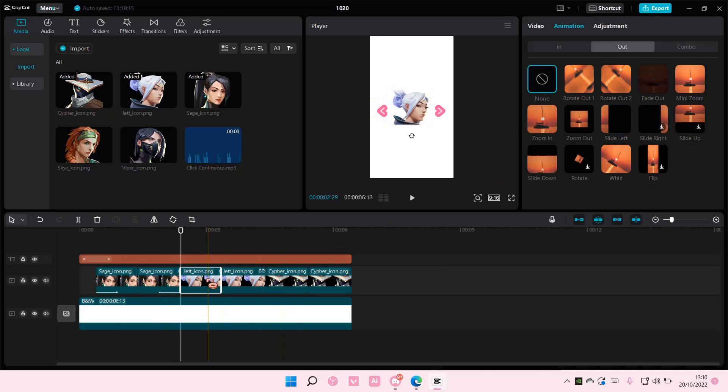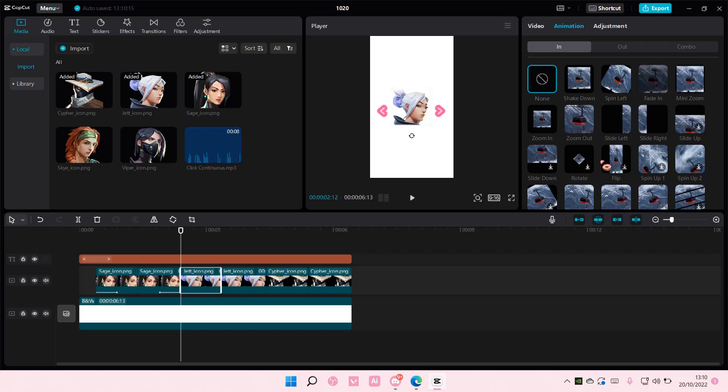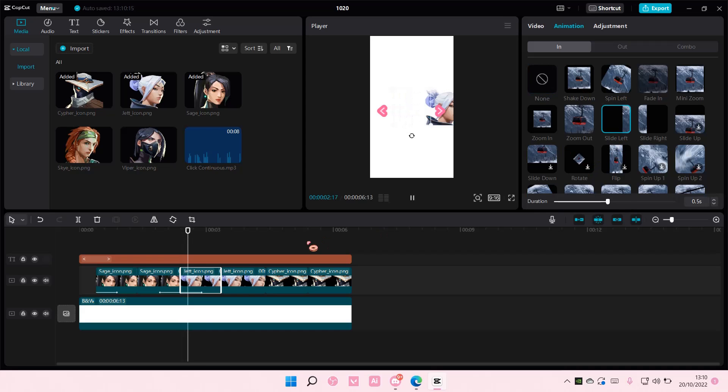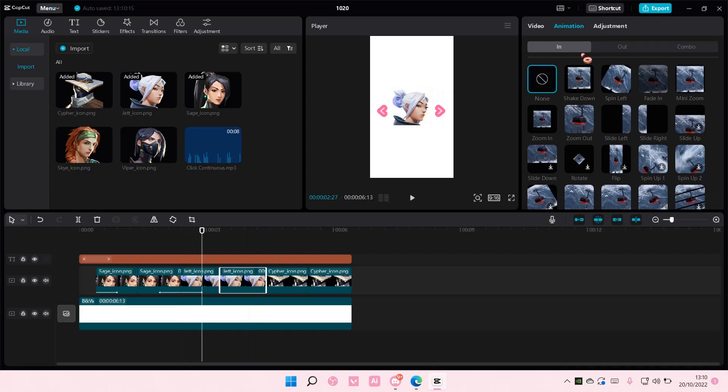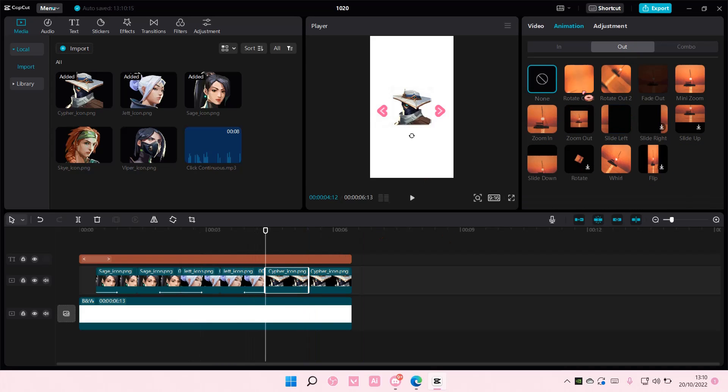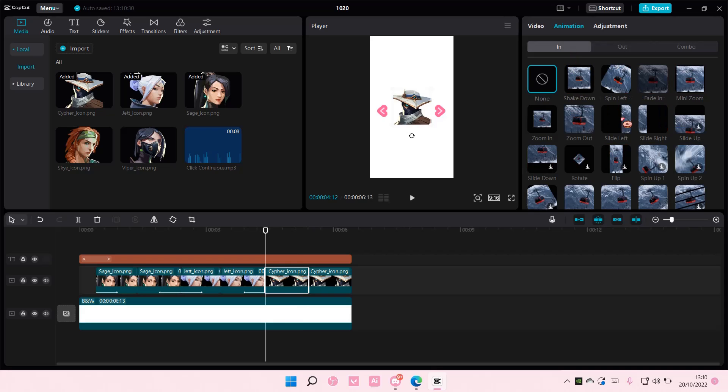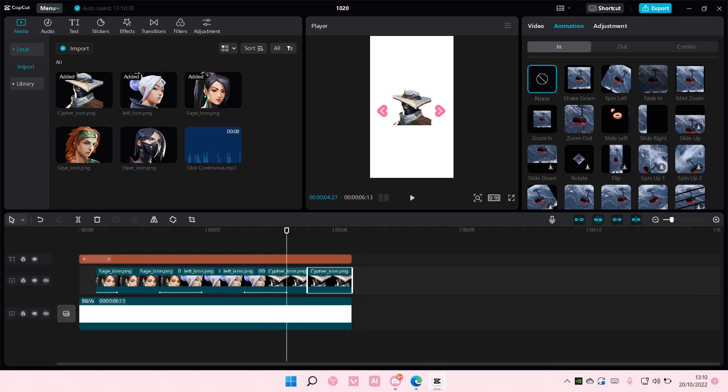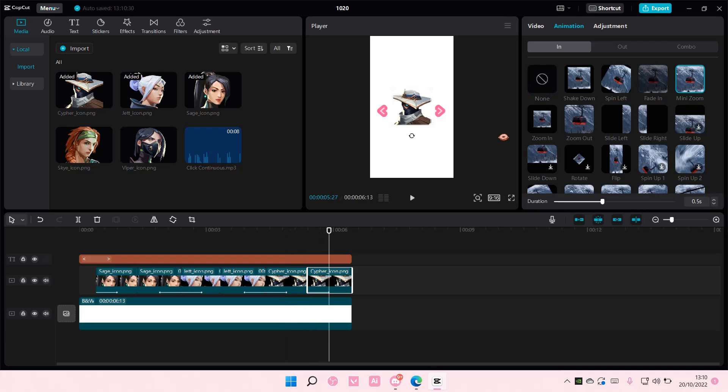And then you're going to do that again with this one, slide left. And the second one, out, slide left. And then again, slide left. And then on the last one, where you pick your agent, select in and select mini zoom.